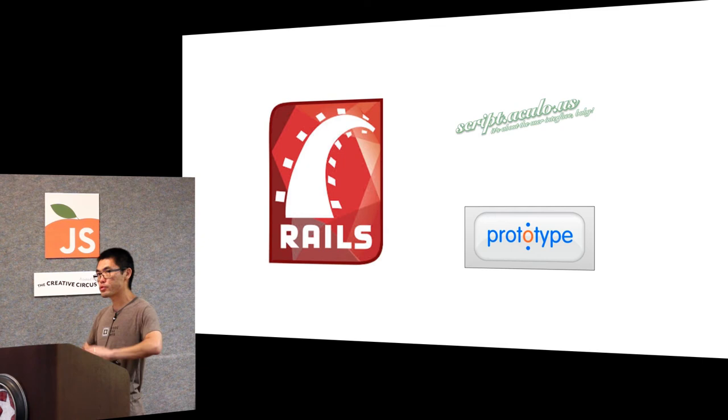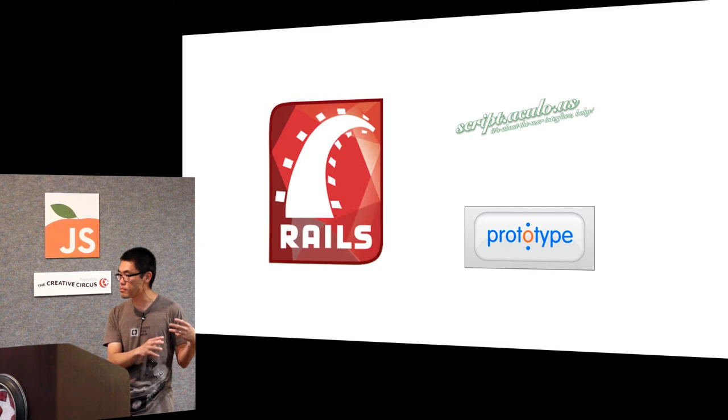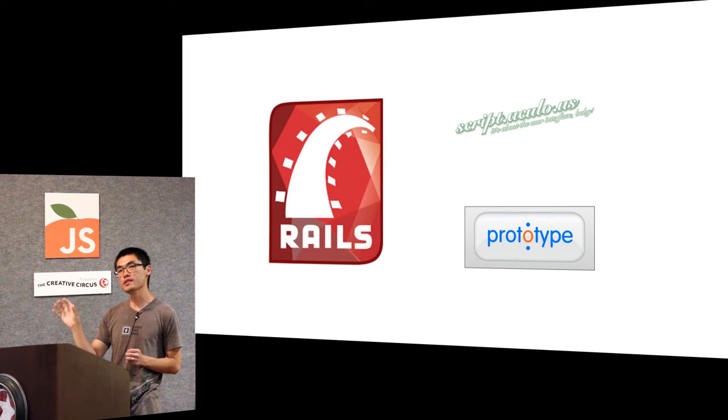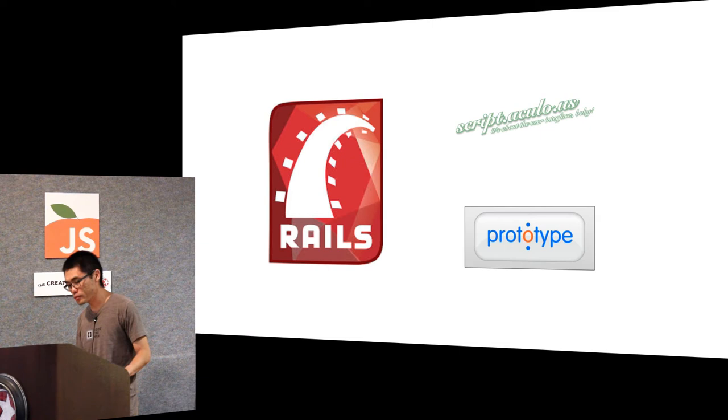In that it bundled a fancy JavaScript library out of the box, there's Prototype and Scriptaculous. A lot of people made use of that to make very simple, easy but very cool effects with their web application, something that traditional web applications did not have.